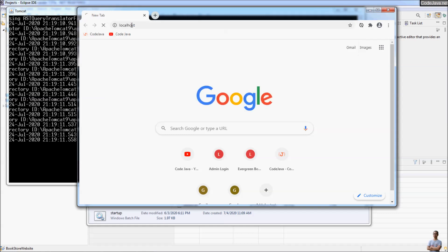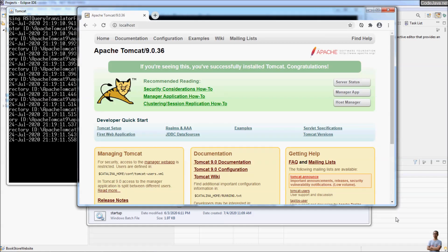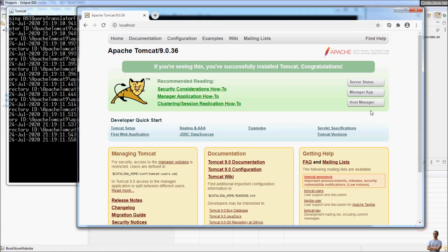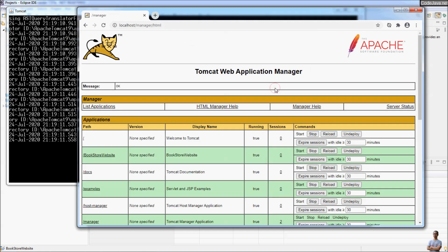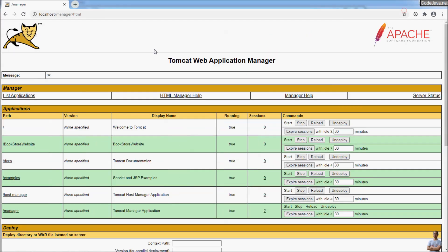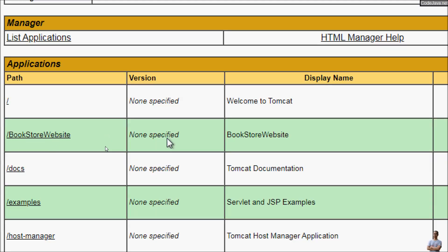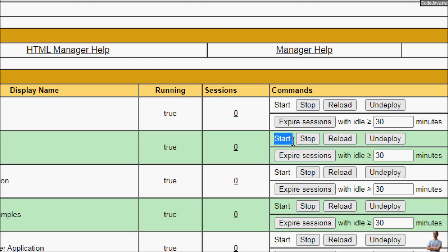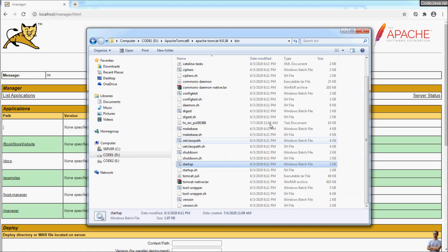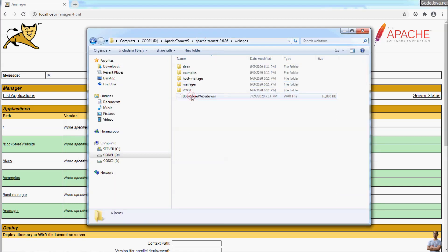Now let's access the server's home page in Chrome browser. I open Chrome and go to http://localhost. As you can see, this is the home page of Apache Tomcat server. Go to the Manager application, provide the username and password — which you set when installing Apache Tomcat. In the Manager you can see the Bookstore Website got deployed here, and the status of the application is started.